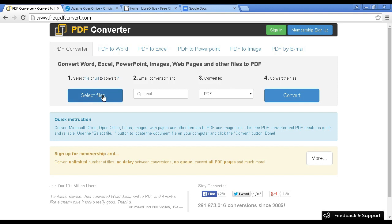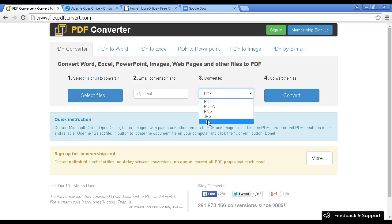You simply select the files, click here, and a new window will open, and you can select the files on your computer's hard drive, upload them, and then decide whether you want to convert it to a PDF or one of these other file formats here.